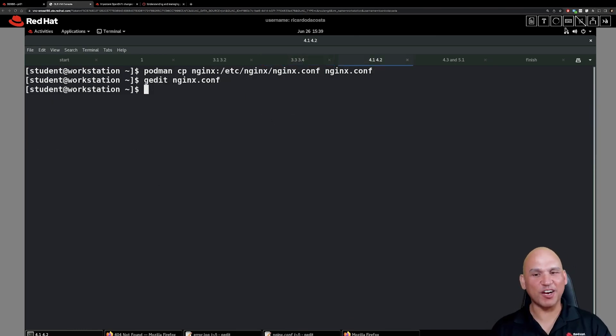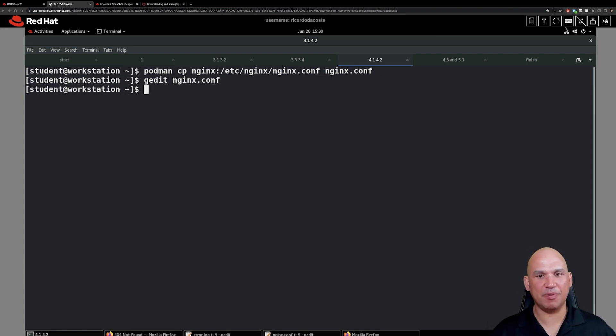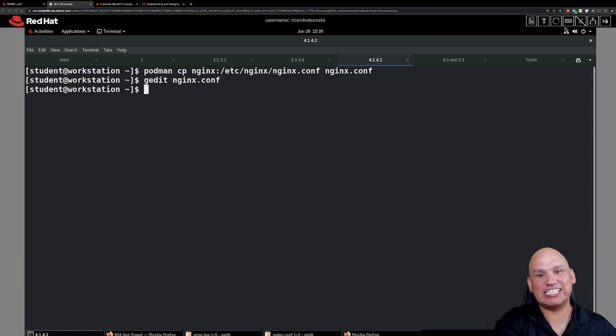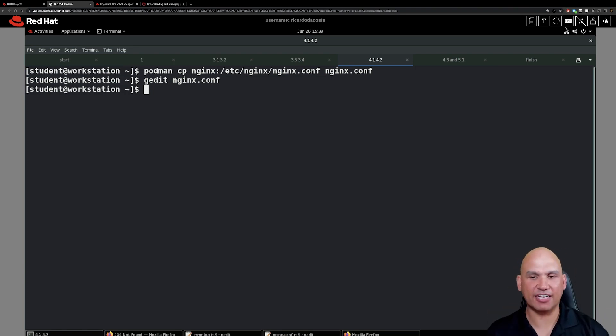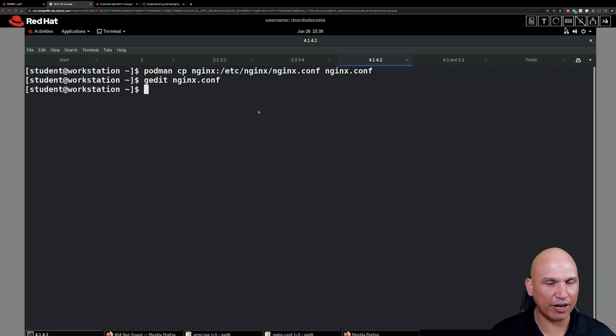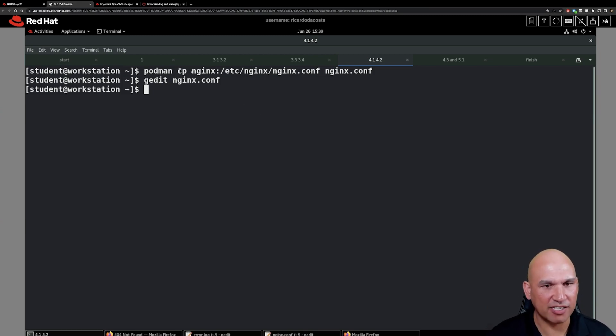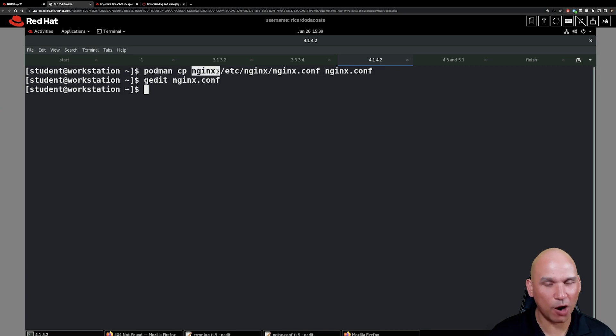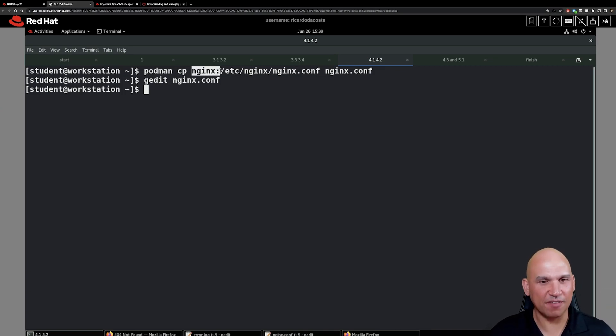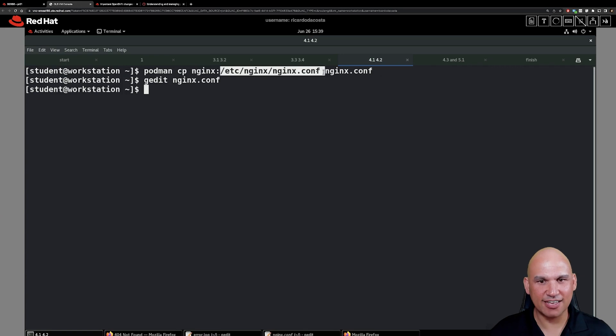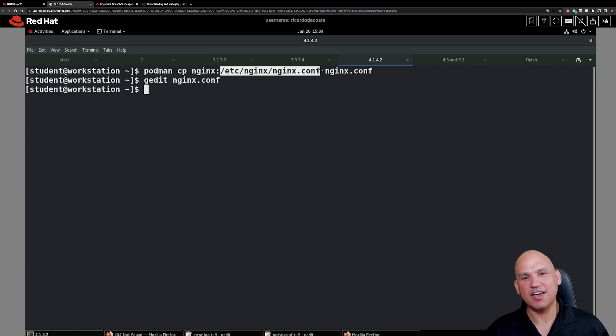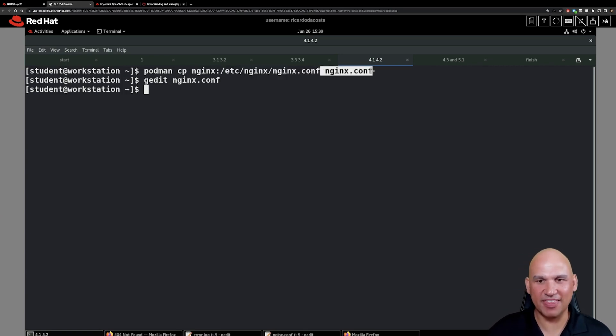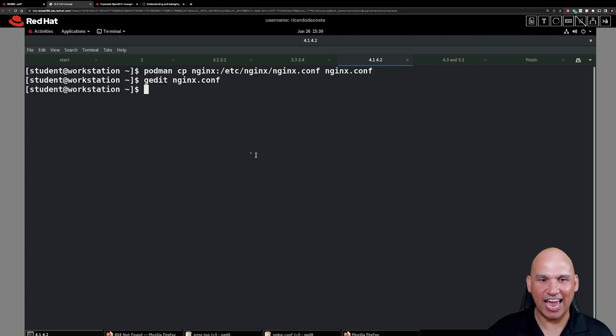So what we are going to do right now at step 4.1 is that we're going to copy the nginx.conf file which is inside of the container to the current directory. So the command is podman cp nginx - don't forget that colon is used to separate the name of the container from the file that we're going to be accessing. The file is /etc/nginx/nginx.conf and we're going to copy that to the current directory nginx.conf.